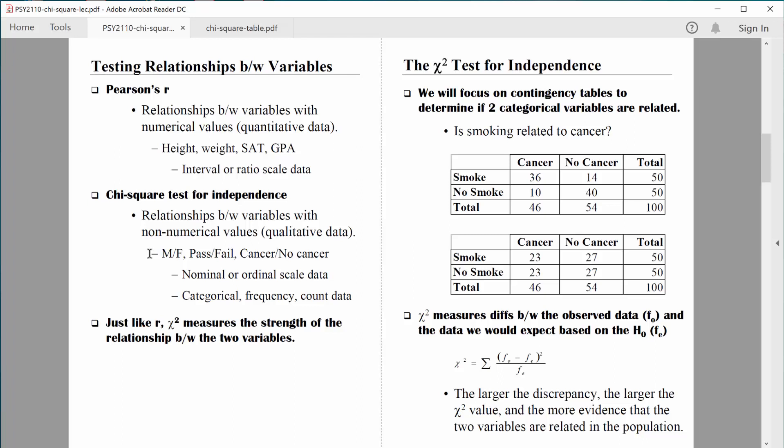Chi-square is very different because we're dealing with nominal or ordinal data — not interval or ratio scale data. We're dealing with names of categories. Some people refer to this as categorical data, some call it frequency data because we simply want to know the frequency of people in any particular category — like how many males pass the class, how many females pass. Some even call it count data because we're just counting the frequencies.